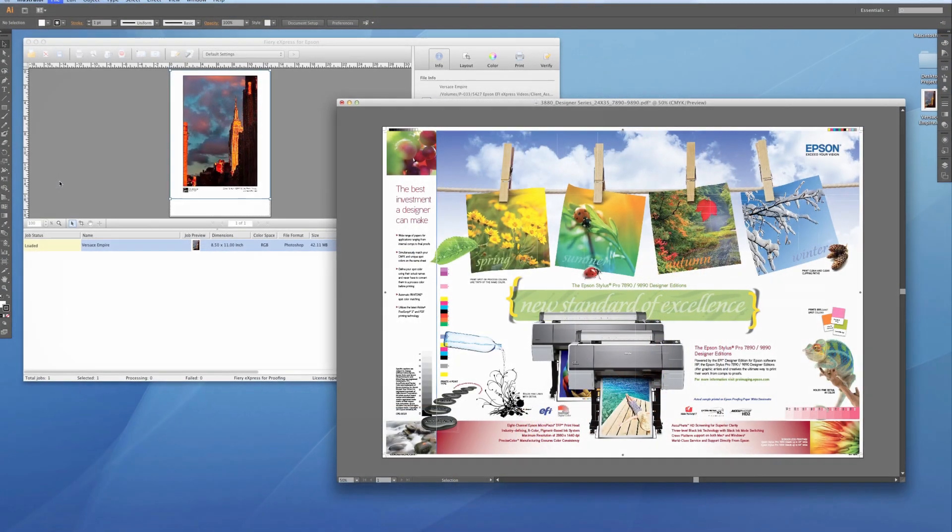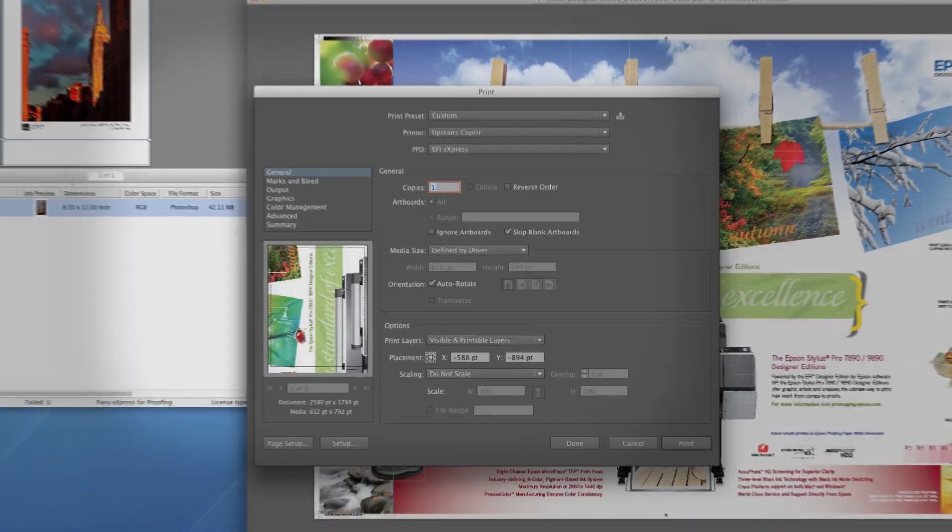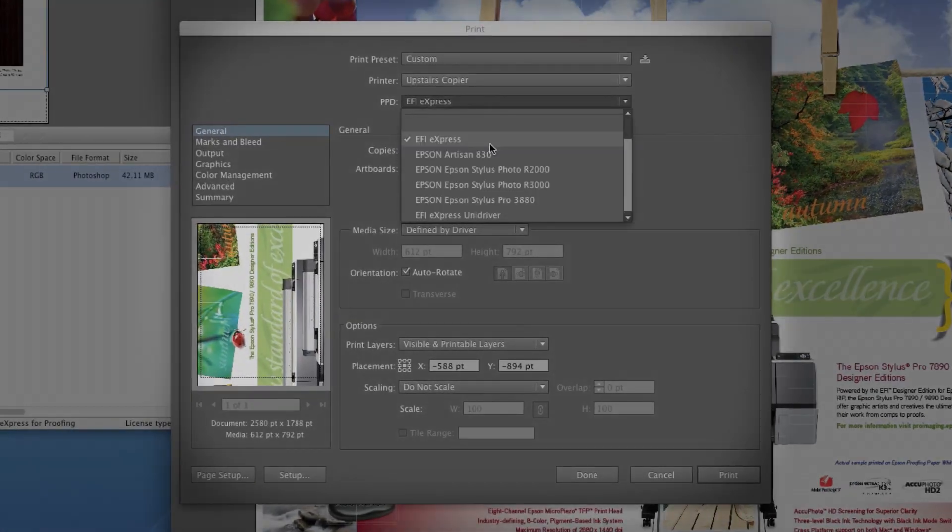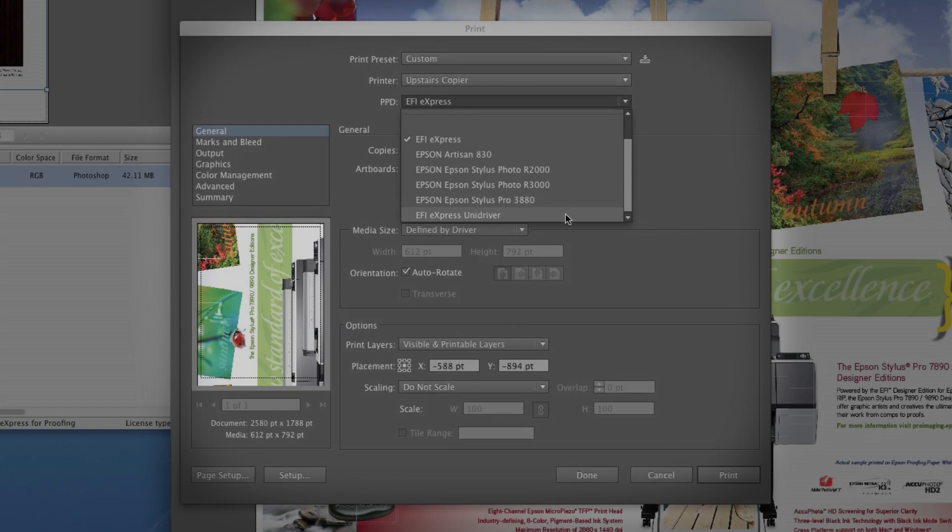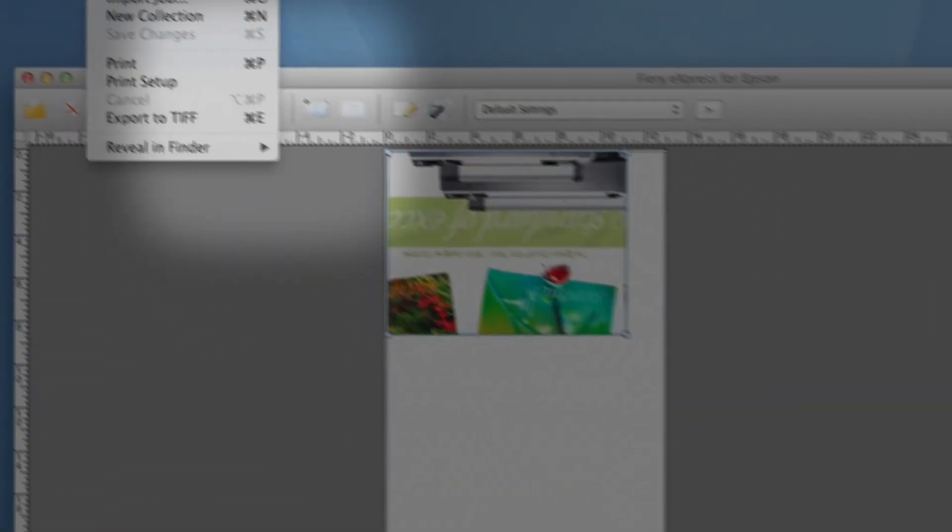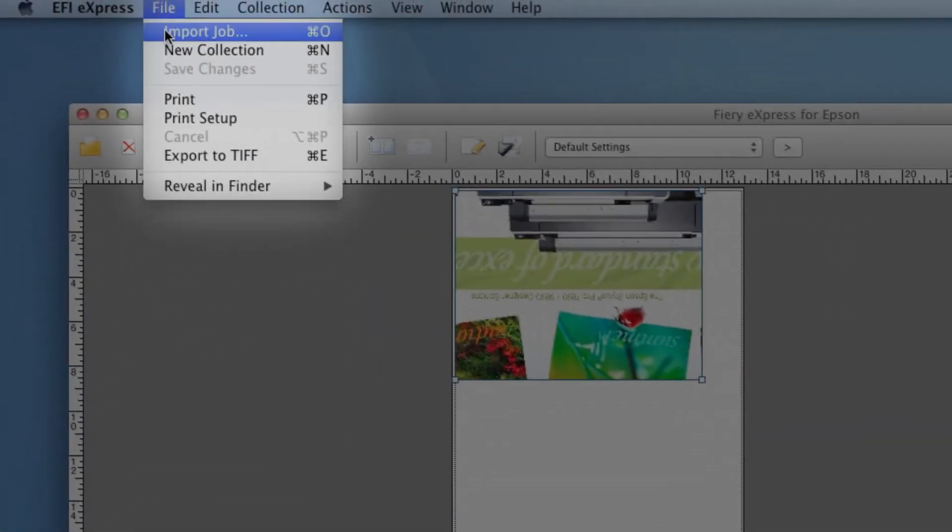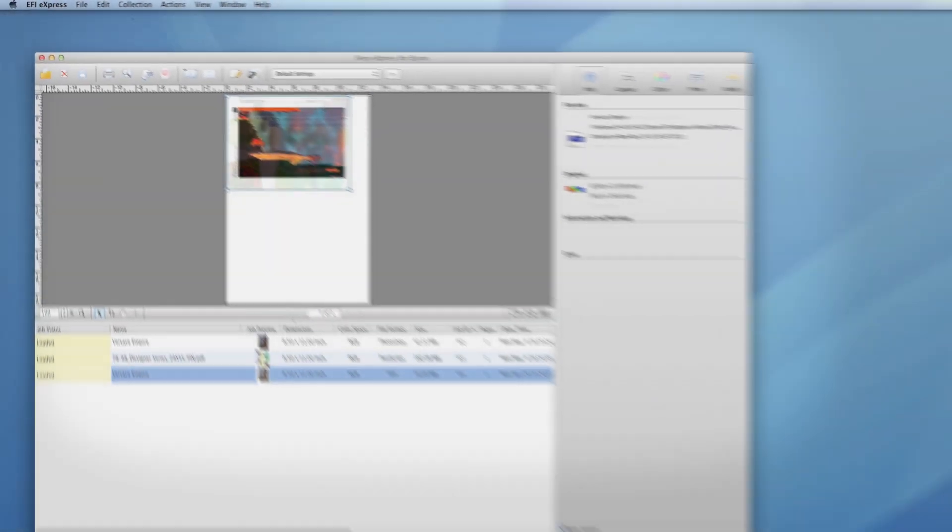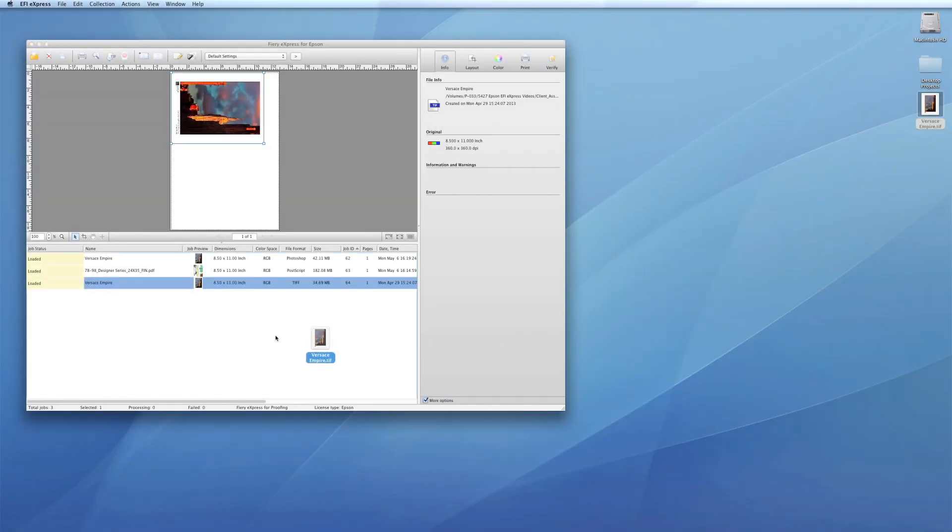You can print directly from an application using a virtual printer, or the unit driver if you'd like more control. And you can always print directly from the RIP via Job Import or drag and drop to the Job List.